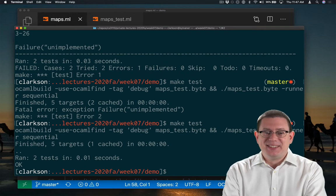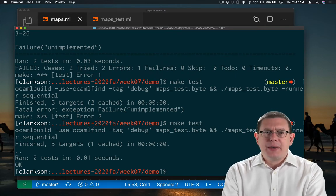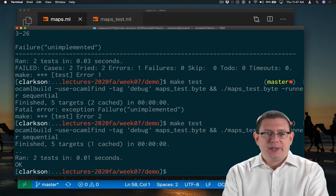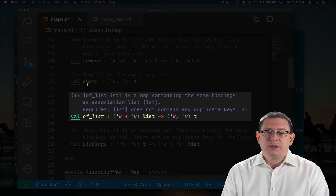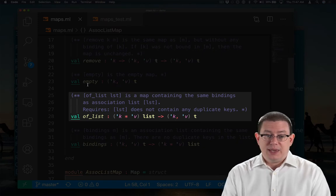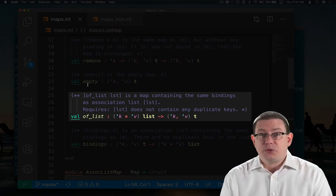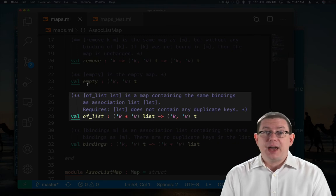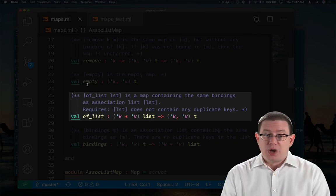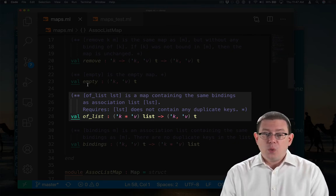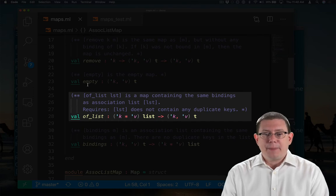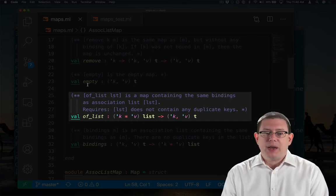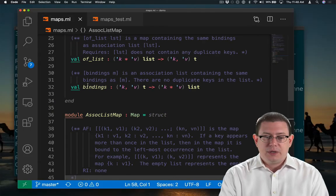Yay, the test passes. Now let's go back and think about those specifications again. Of list requires that the list does not contain any duplicate keys. If someone did pass in a list with duplicate keys, that would be on them. Our implementation is not responsible for it.